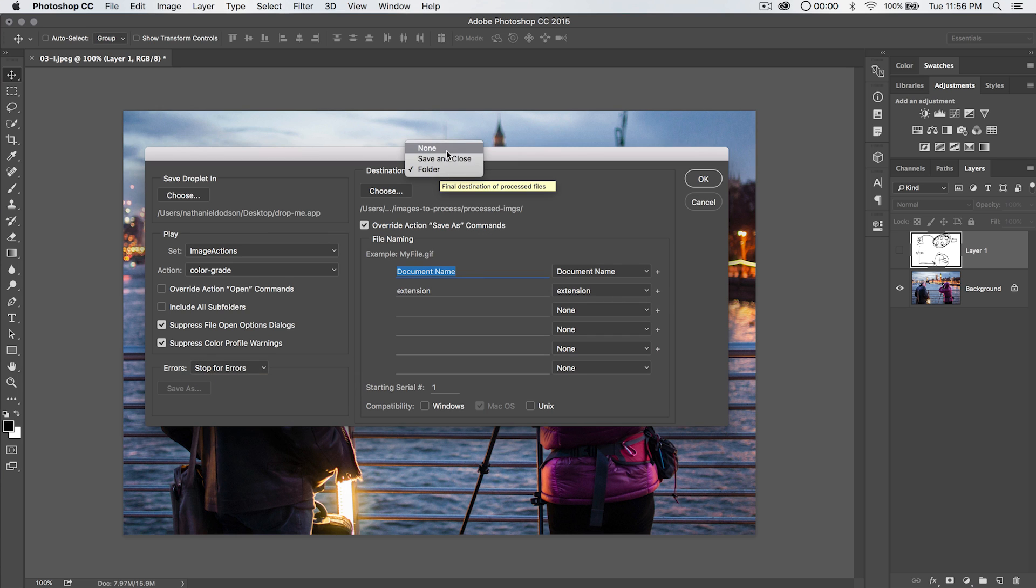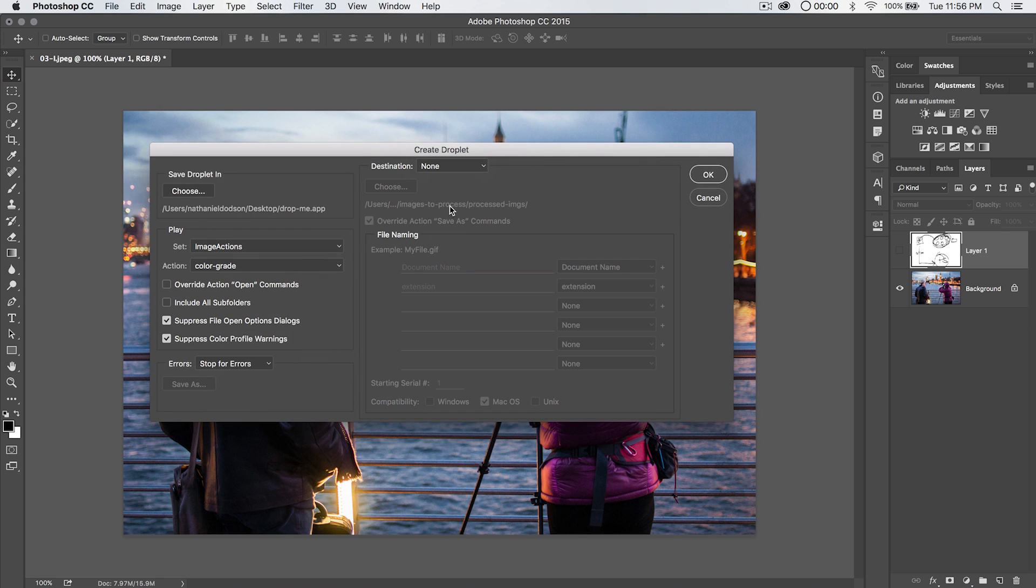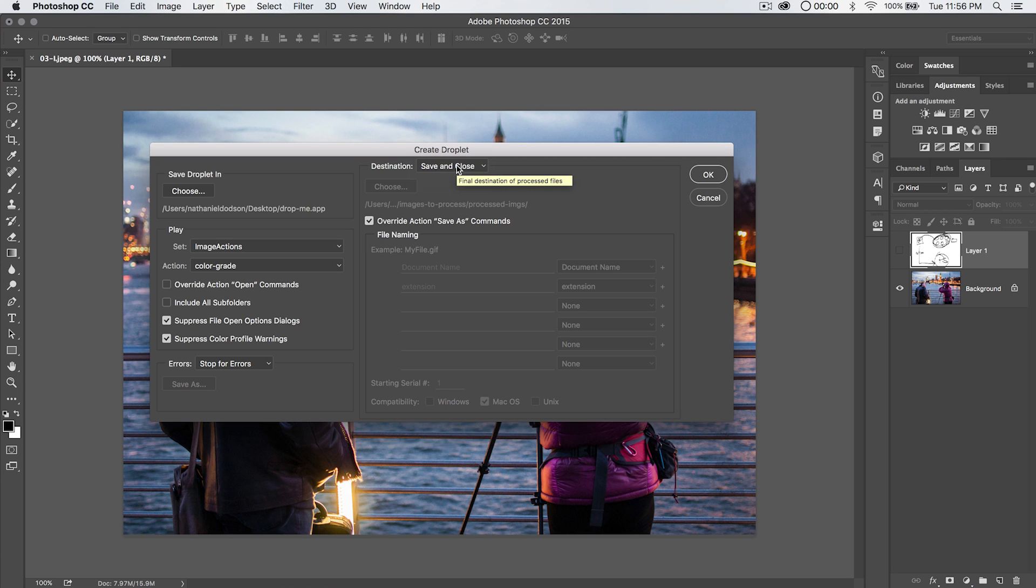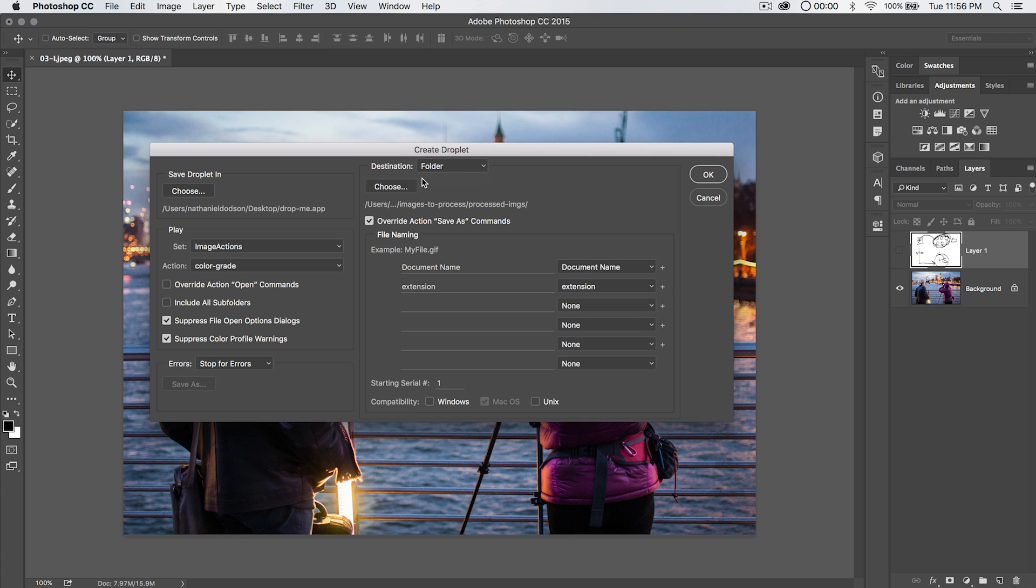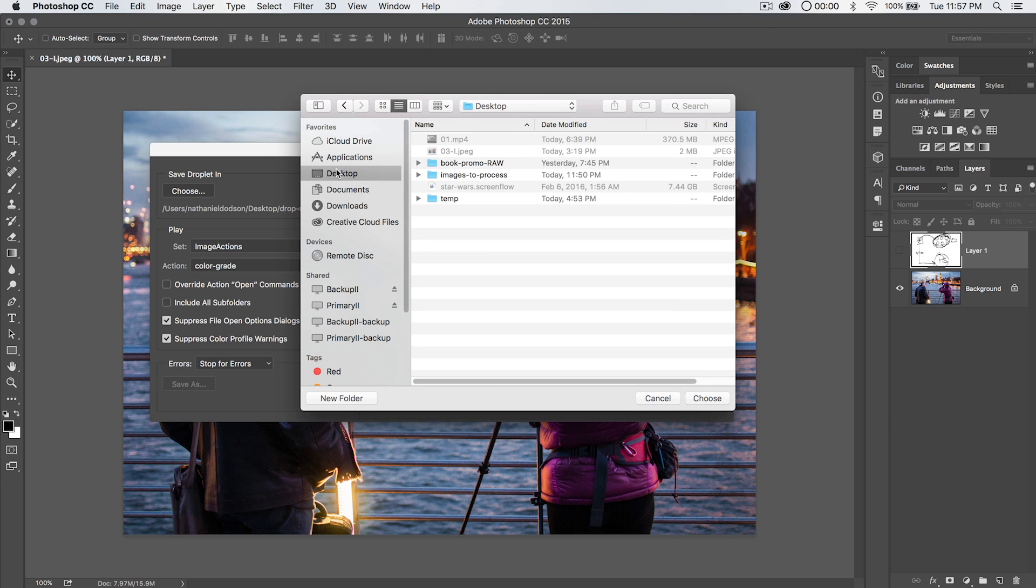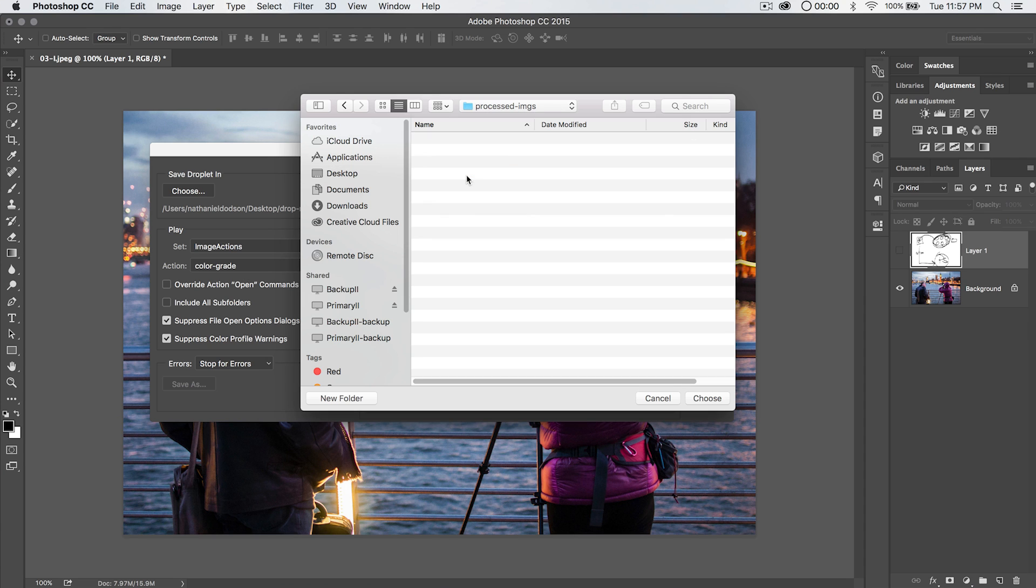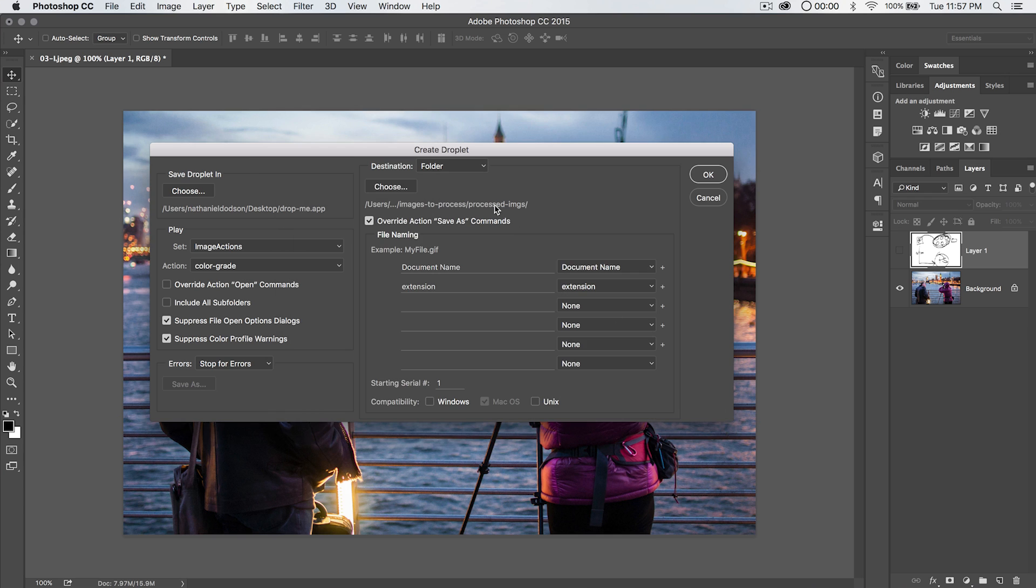Then you can choose where to save the images that are processed with this droplet. So by choosing none, it's just going to open the images in Photoshop and they're all going to be sitting there in Photoshop. You can choose save and close, which is going to save them and just overwrite the image that was opened. Or you can choose folder and then choose where you would like to save them. So I'm just going to save these right to the desktop. I'm going to keep things simple here. You know what? Actually, I'm not going to keep things simple. I'm going to go into images to process and choose this processed images folder. There we go. Just like that.